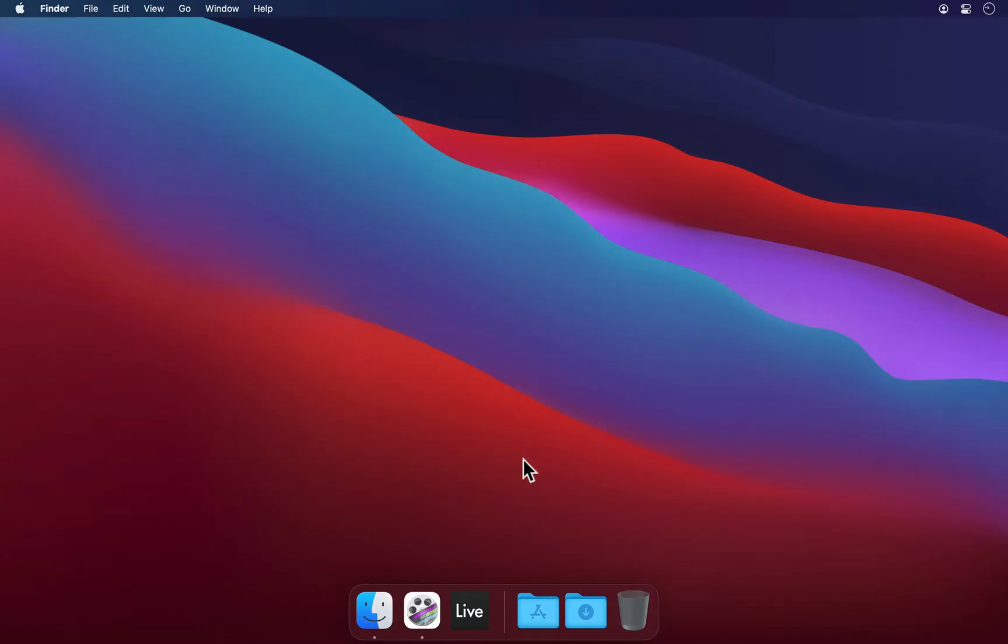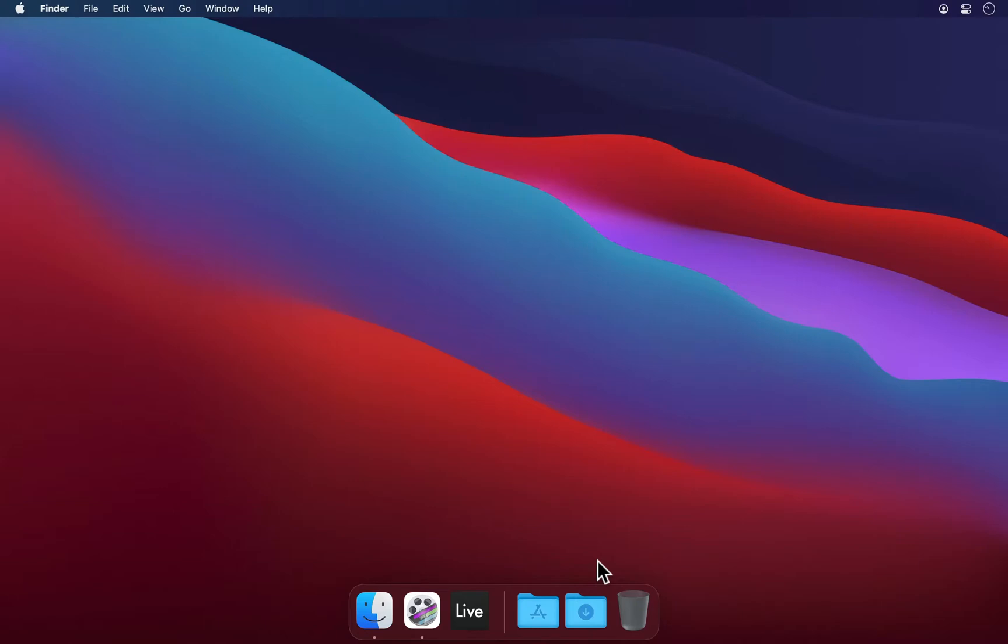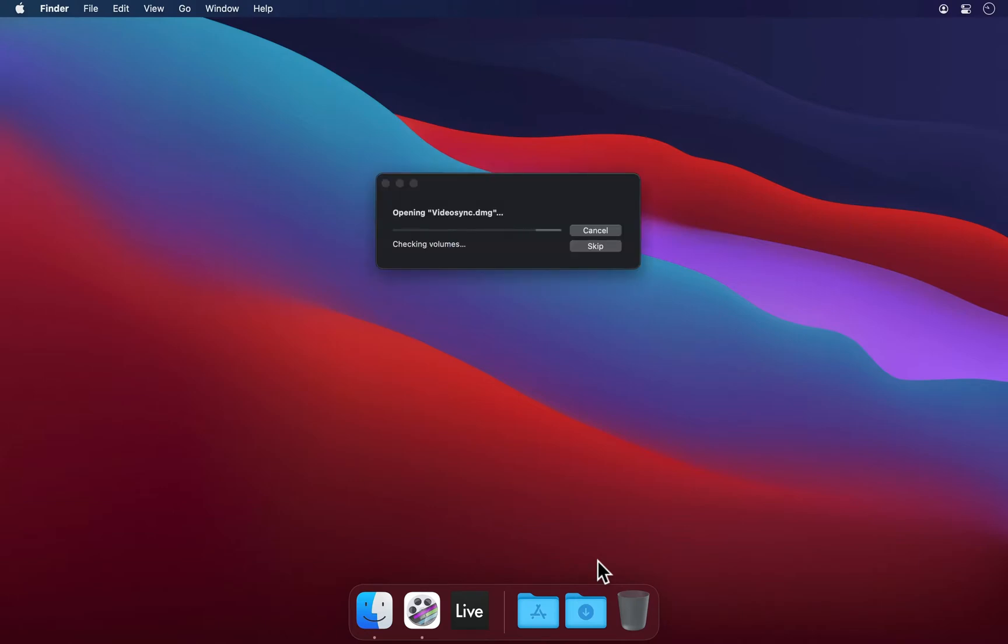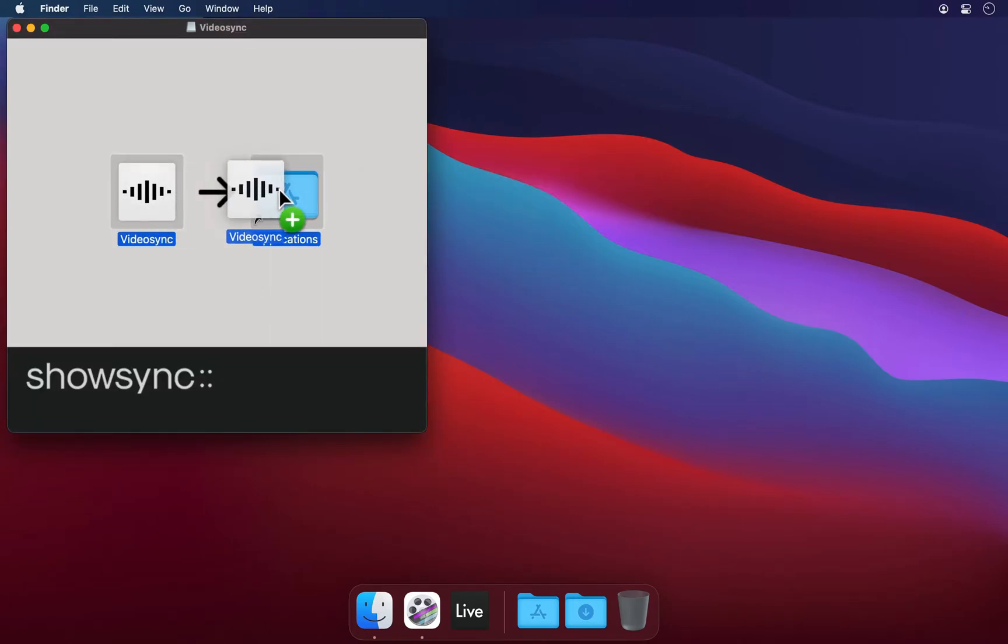Let's begin with the downloaded VideoSync installer. This is the only file you'll need, regardless of whether you've purchased a license or not. VideoSync will run in trial mode until you enter a license, but more on that later. Let's open the DMG file we just downloaded and drag the VideoSync app into our Applications folder.